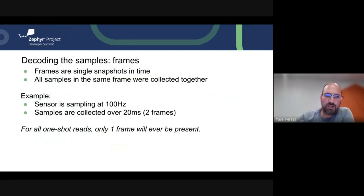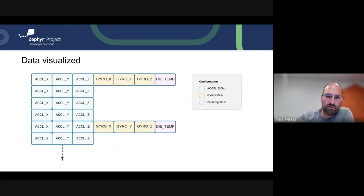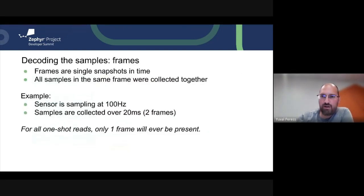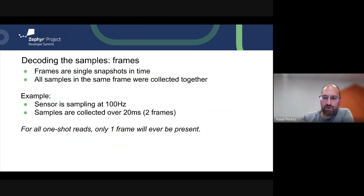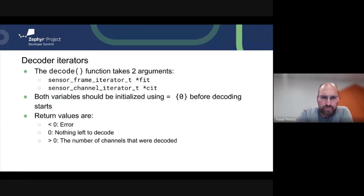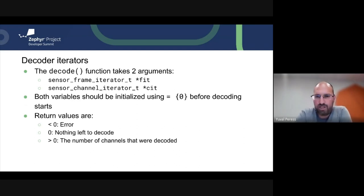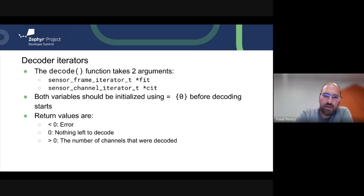One frame is a single snapshot in time — each row can be thought of as a single frame, collected together and assumed to have happened at exactly the same time. The samples: if a sensor is sampling at 100 Hz and we collect over 20 milliseconds, we'll have two frames. It's important to note that for one-shot reads, only one frame will ever be present when decoding. Two key arguments for the decoder are the frame iterator and channel iterator, and both should be initialized to zero before decoding starts.